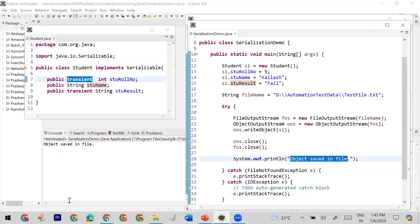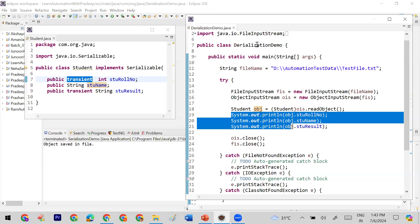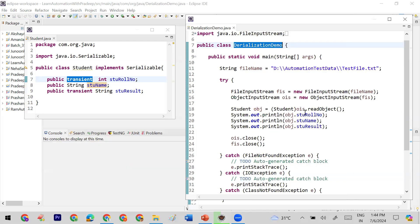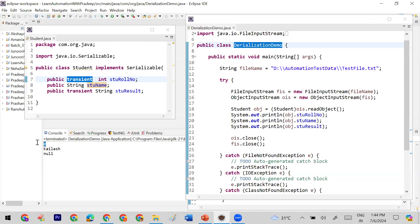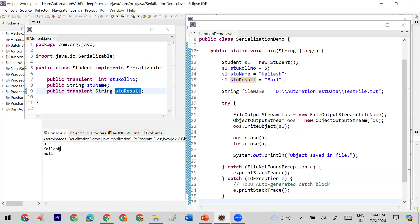Let me run this code — the object is saved again with the latest changes. Now to check whether the actual or default values were stored, let me run the deserialization program again. It reads the data from the file and prints it. You can see: student roll number is zero, name is Keras, and result is null. So for the two transient variables, the default values are printed, not the actual values.